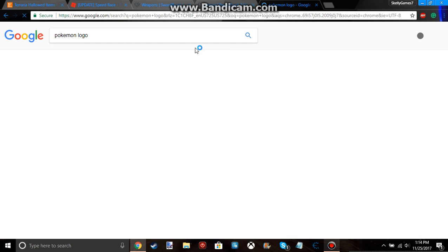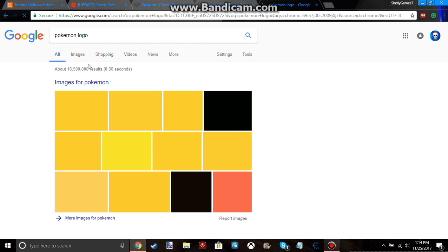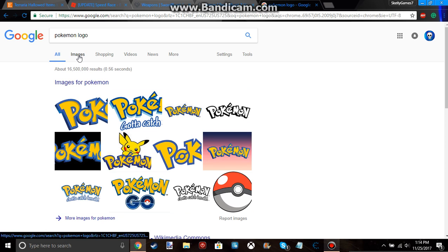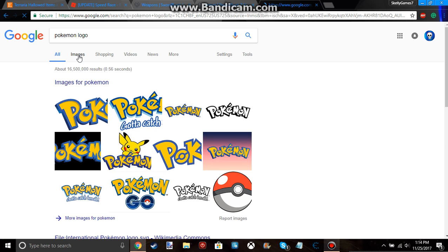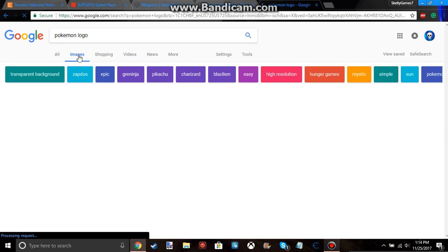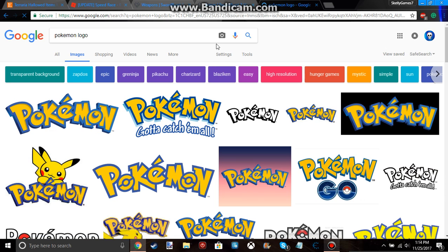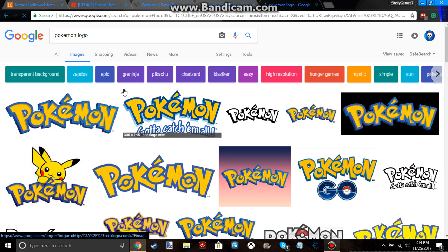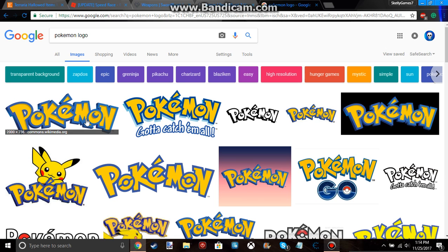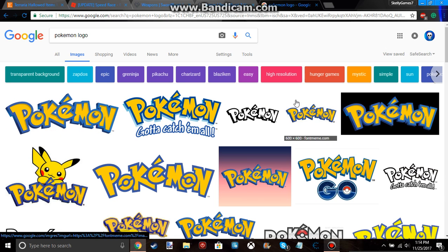So I'm going to search up the Pokemon logo. We're going to go to images. And now, if you have a black background like me, you're going to want to get a transparent background.